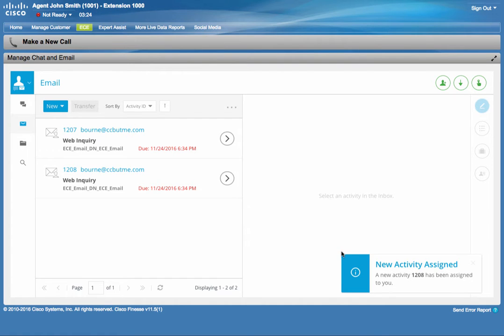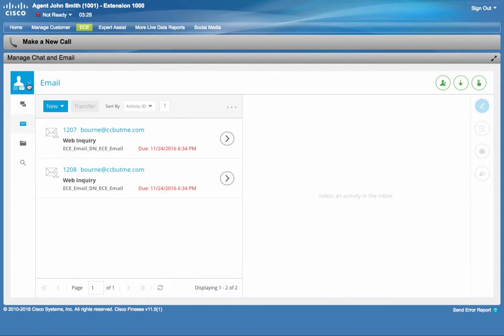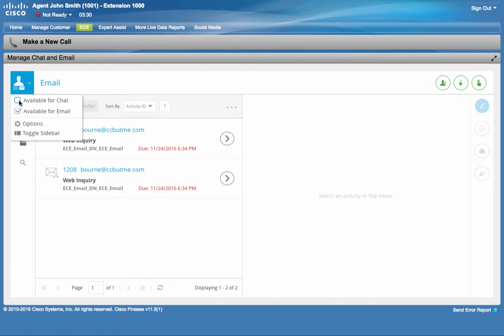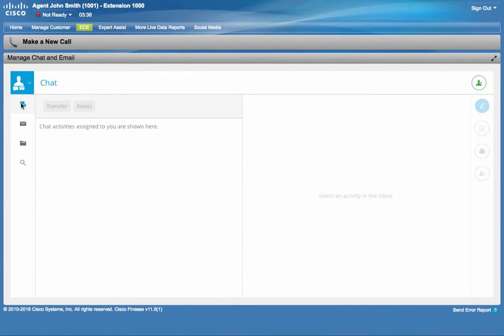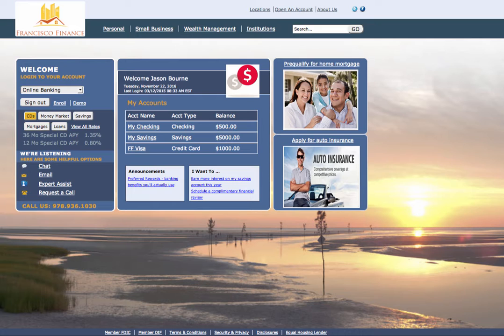And we have a new activity assigned. But before we work on that, let's go change our state for chat interactions and click on the chat tab. Now we're going to hop on to our customer portal, Francisco Finance.